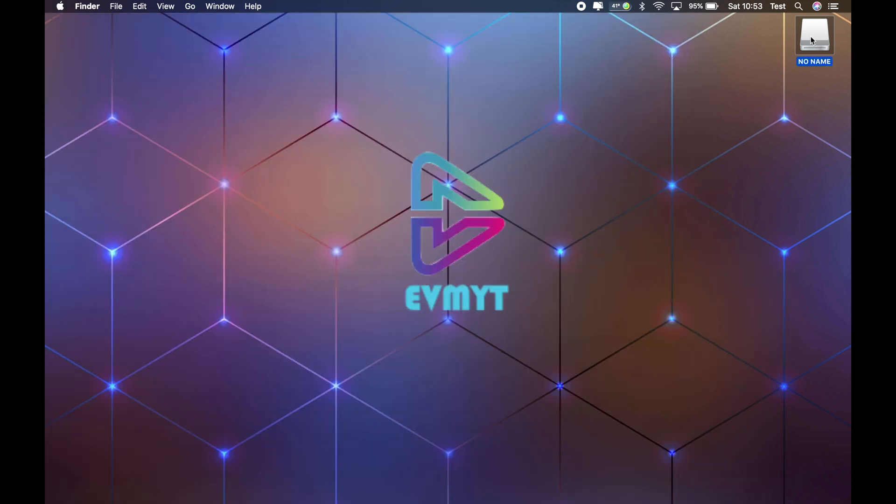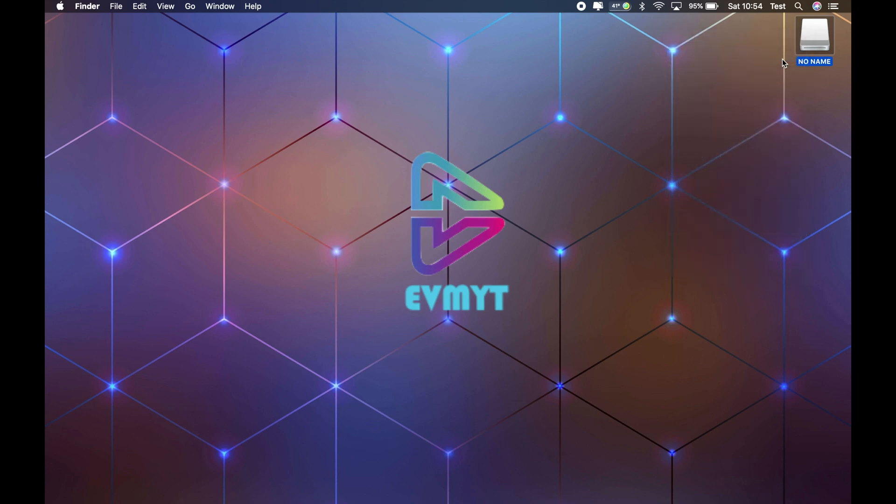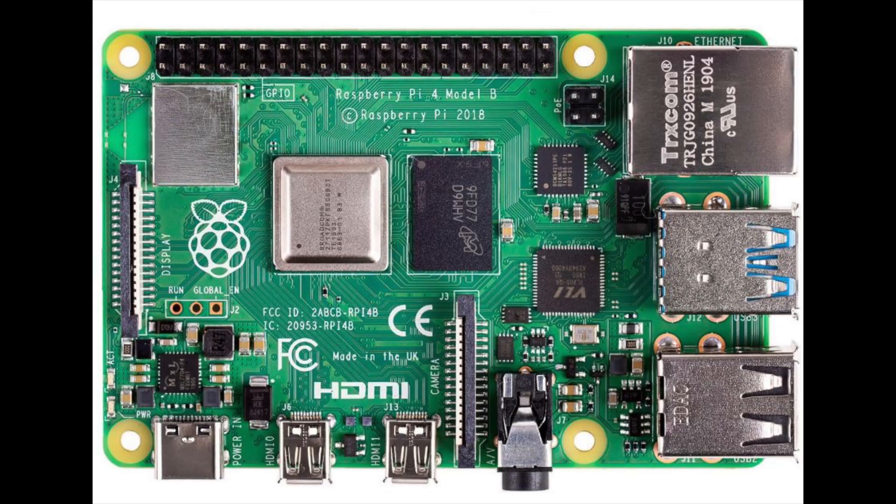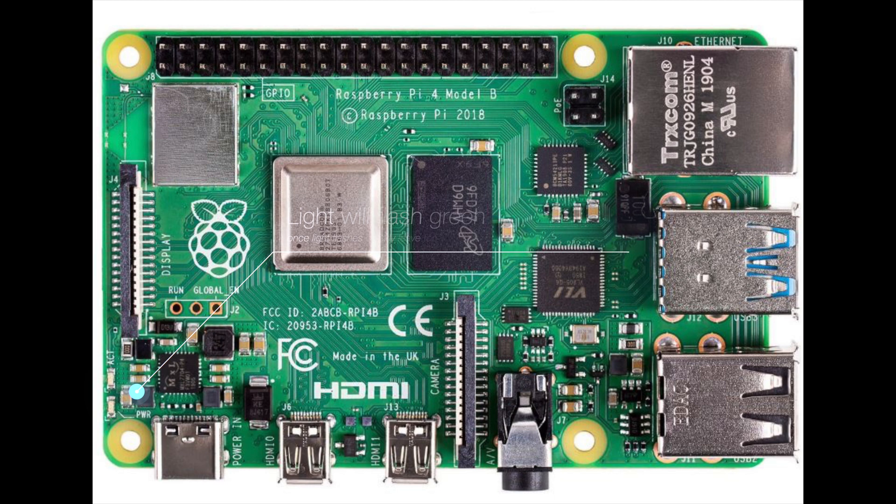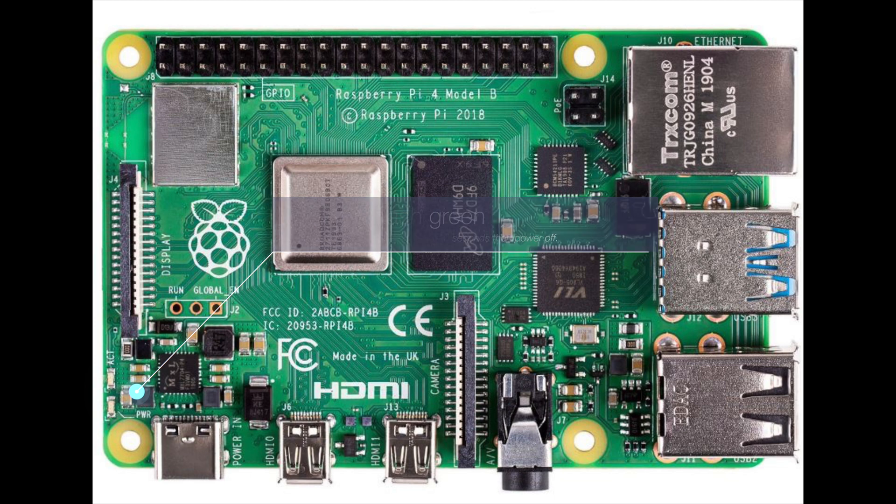Once that's done, eject the card, pop it back into the Pi and power it up. What you should see on the Pi is there's a red light and a green light, and the green light should flash. After a few seconds it'll flash constantly and that's it done. Power off the Pi and eject the card.